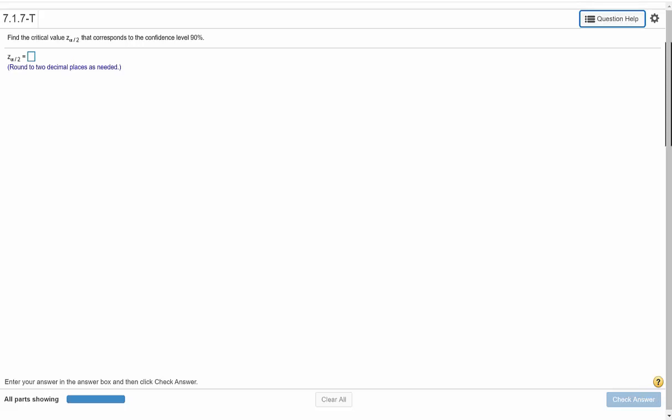Since we are asked to find a critical value that is identified as a z value, we know that we will use the normal distribution to find this critical value.